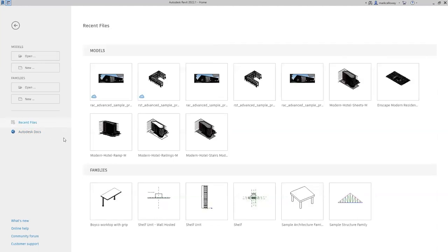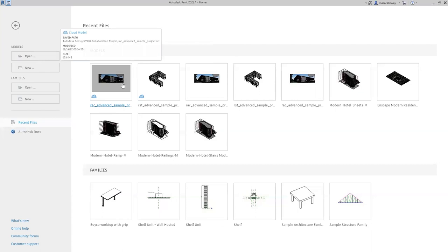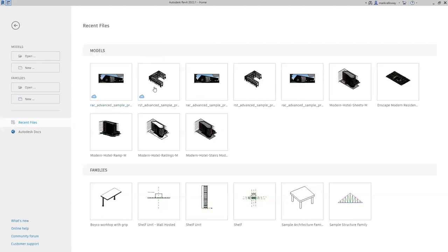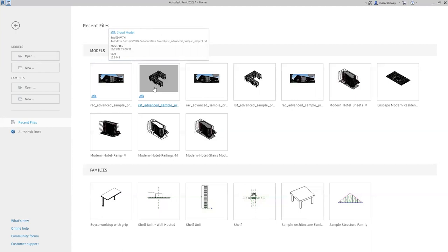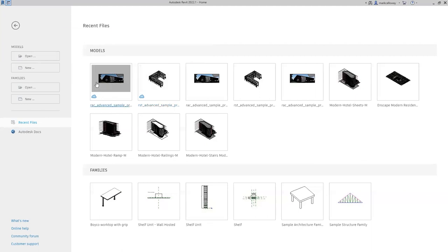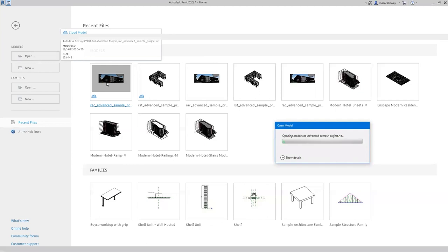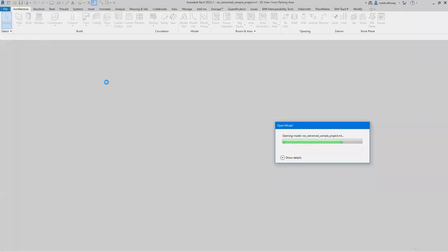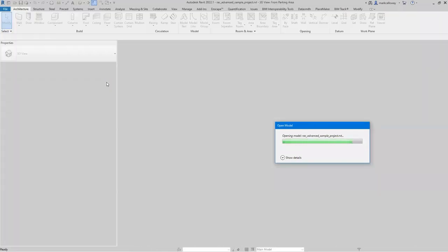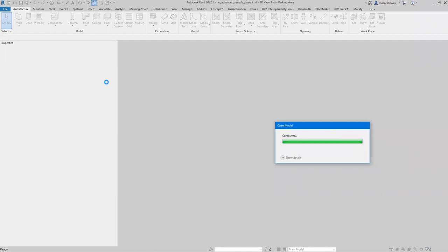I'm just going to open it from the thumbnails. I have two files we're going to use today: an architectural model and a structural model. These are the files that come pre-installed with Revit, so you can access these through any Revit installation. We'll start off with the architectural model — I'm going to give that a left click and Revit will download and open the file from the Construction Cloud.